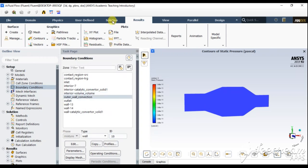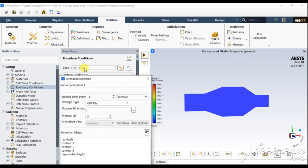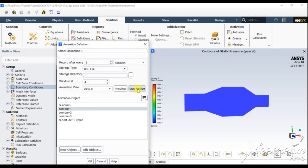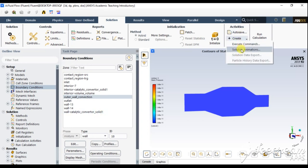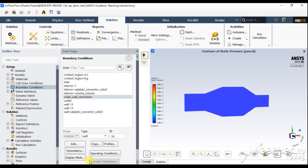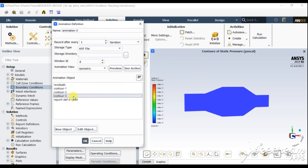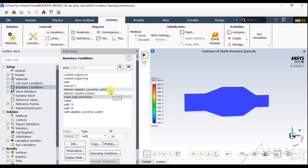We can also create animations for all three results — pressure, temperature, and velocity variation. Go to Solution Animations: select Contour 1, use active, OK. Again go to Solution Animations: Animation 2, Contour 2, use active, OK. Animation 3, Contour 3, use active, OK. Your animations will be developed after calculating all these values.